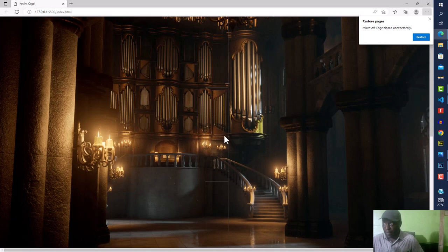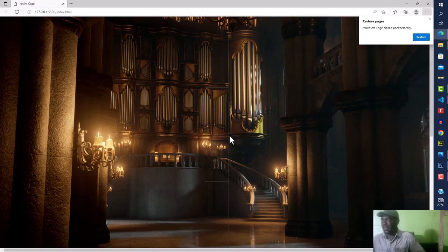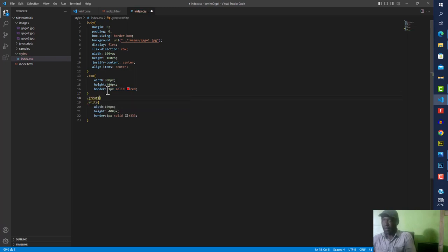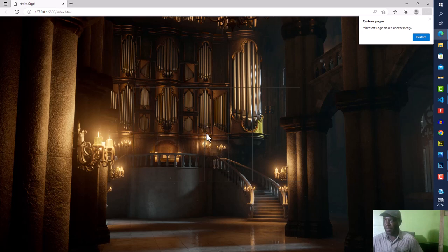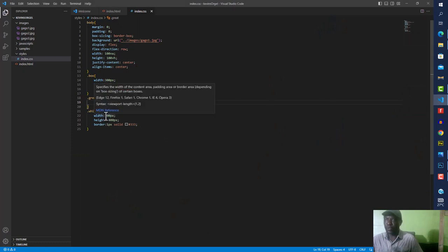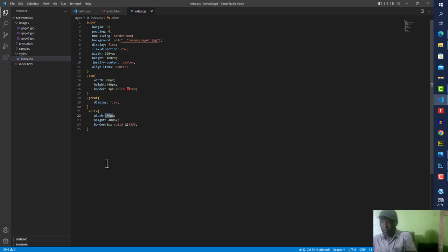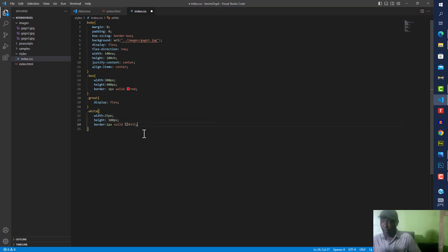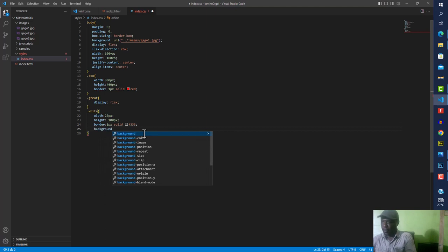Everything is lined up vertically, which is not what we want. We want the keys side by side, so this is where flexbox comes in. I'll target .grid — the container — and set display to flex. Now they're lined up side by side. The width and height still look a bit large, so I'll reduce the white key width to 25px and height to 100px. While we're at it, I'll set the background color to white.